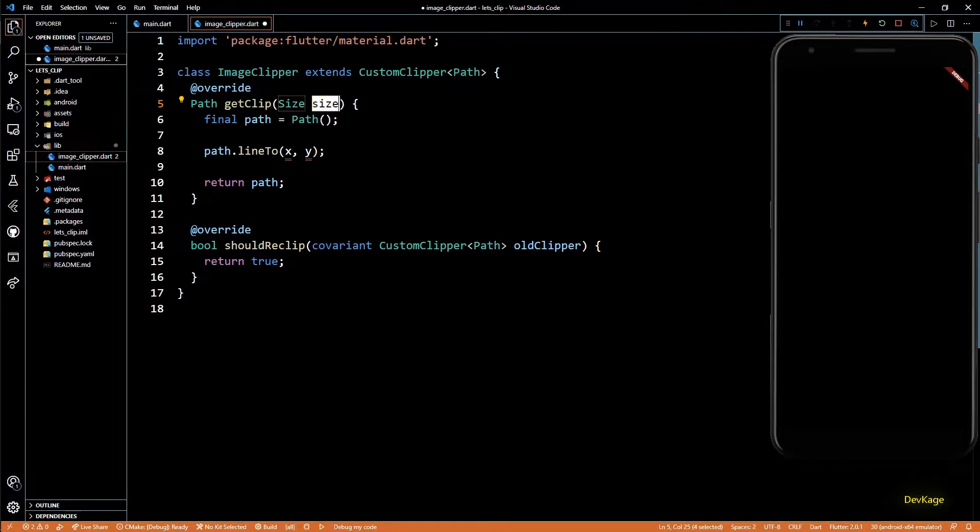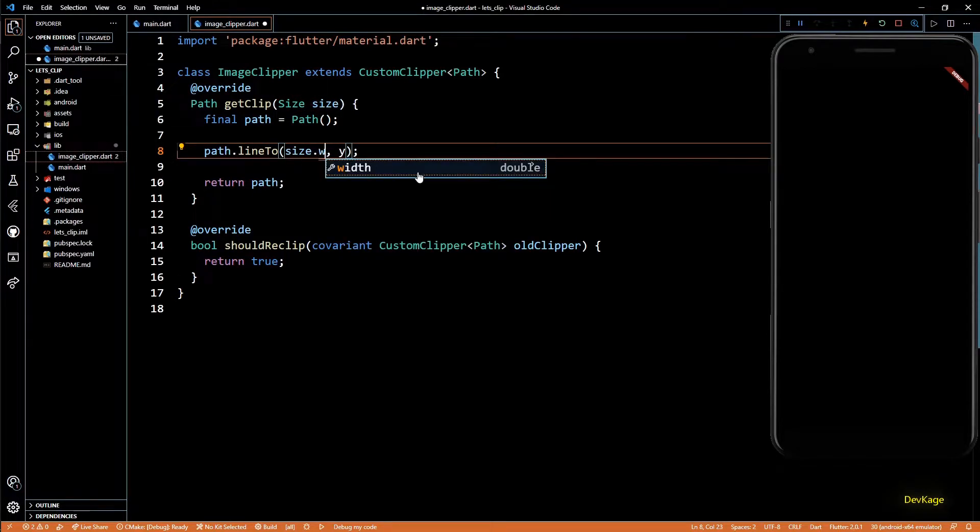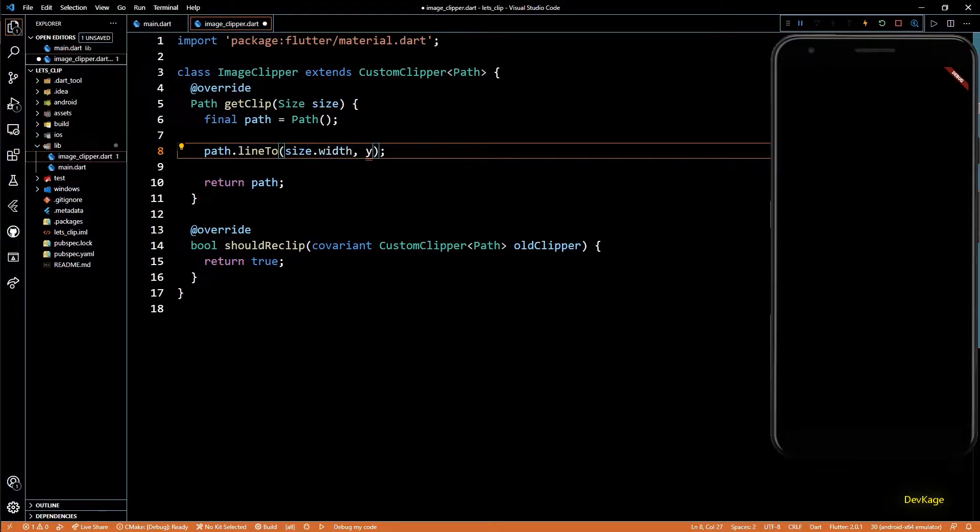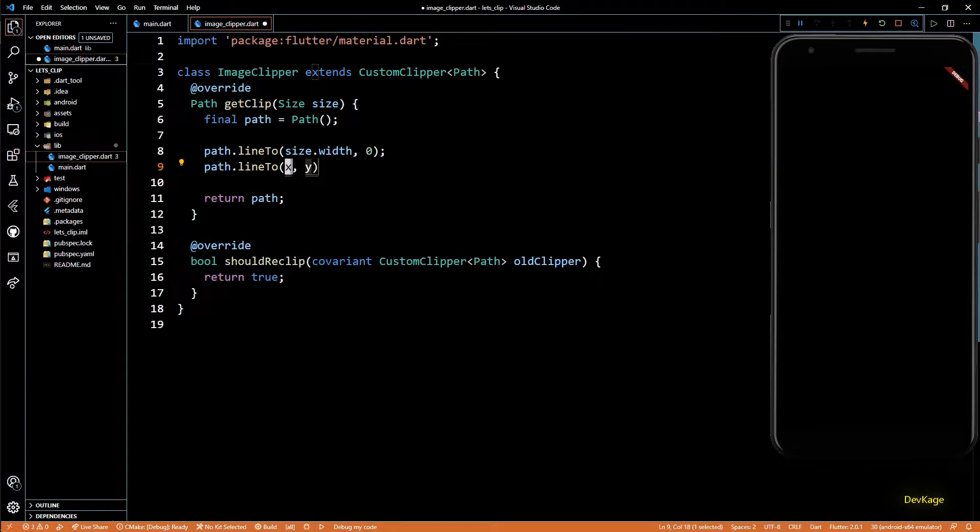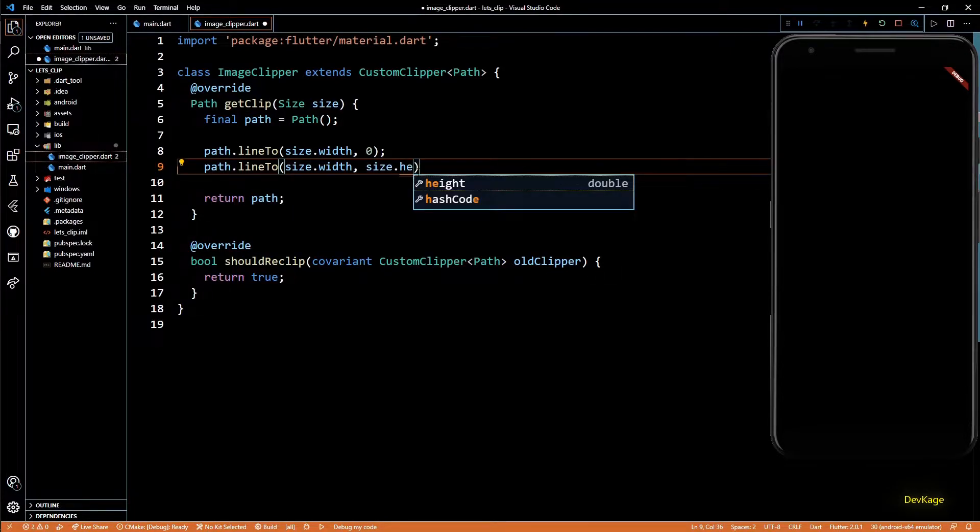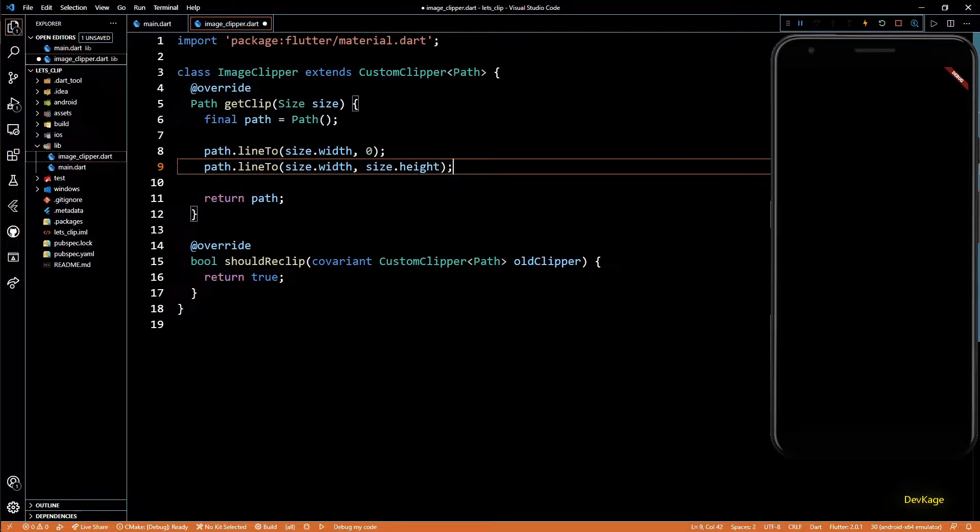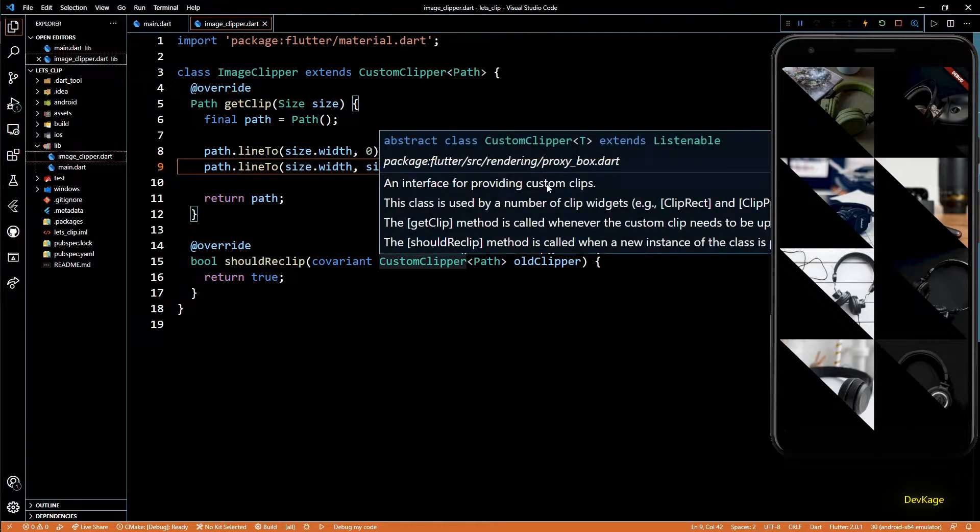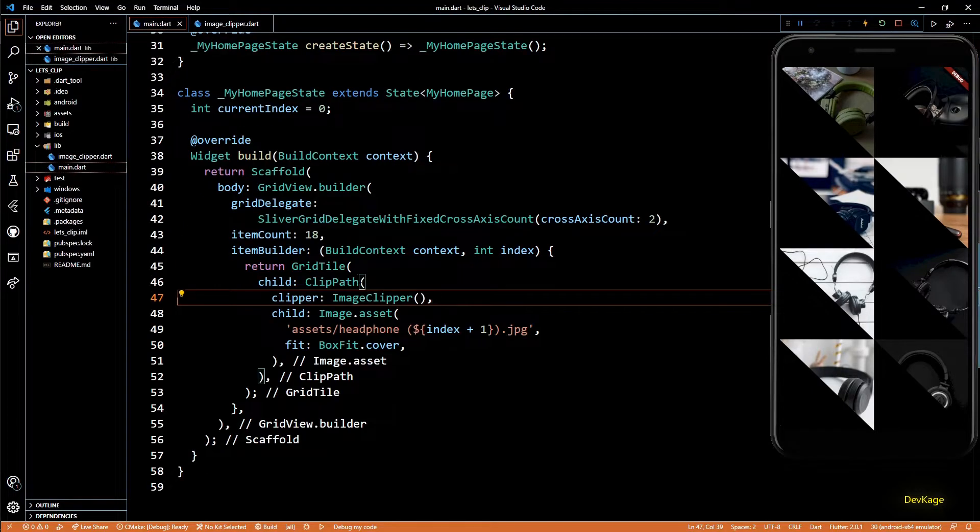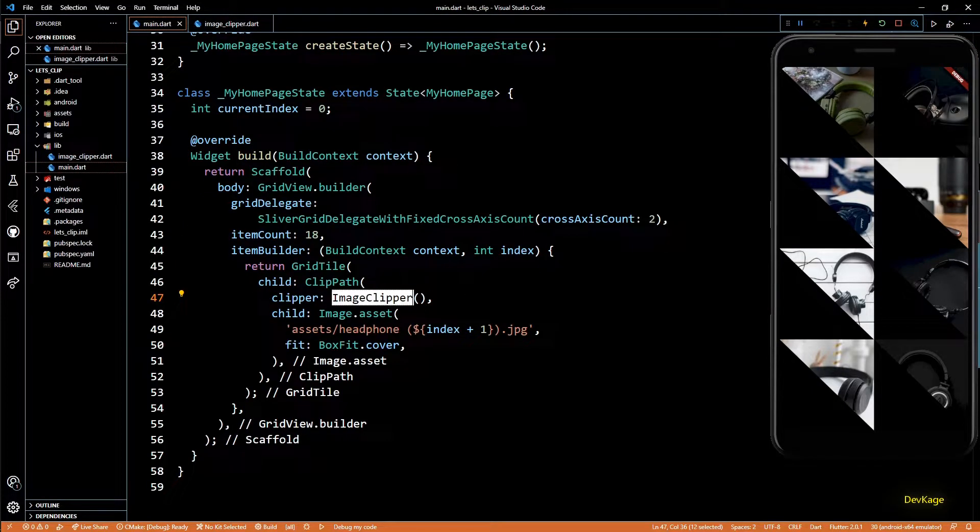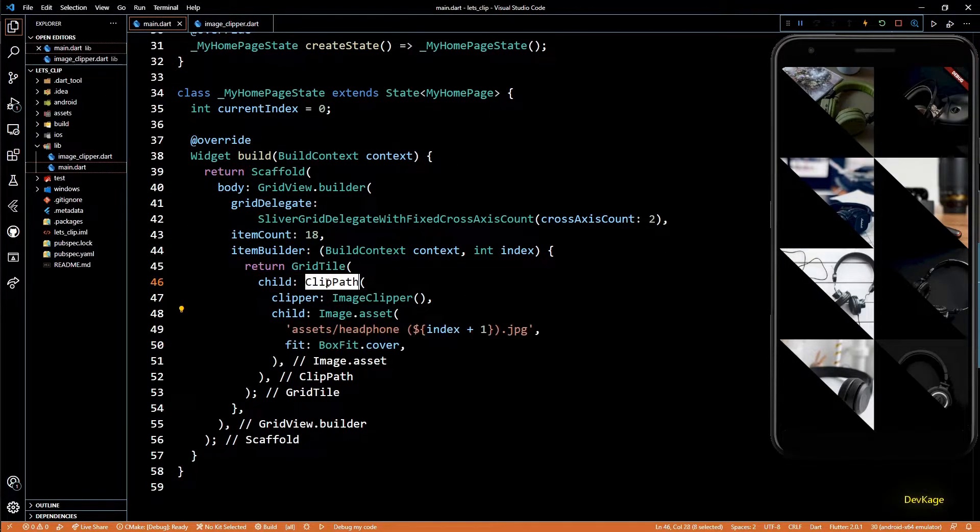So I'll use this size to specify coordinates for lineTo method. First, I'll create a line from initial point to size.width, 0. Then next, I'll create another line from size.width, 0 to size.width, size.height. And now if I save this, you can see that a triangular clip has been applied for each image. This is because we have wrapped each image inside ClipPath.